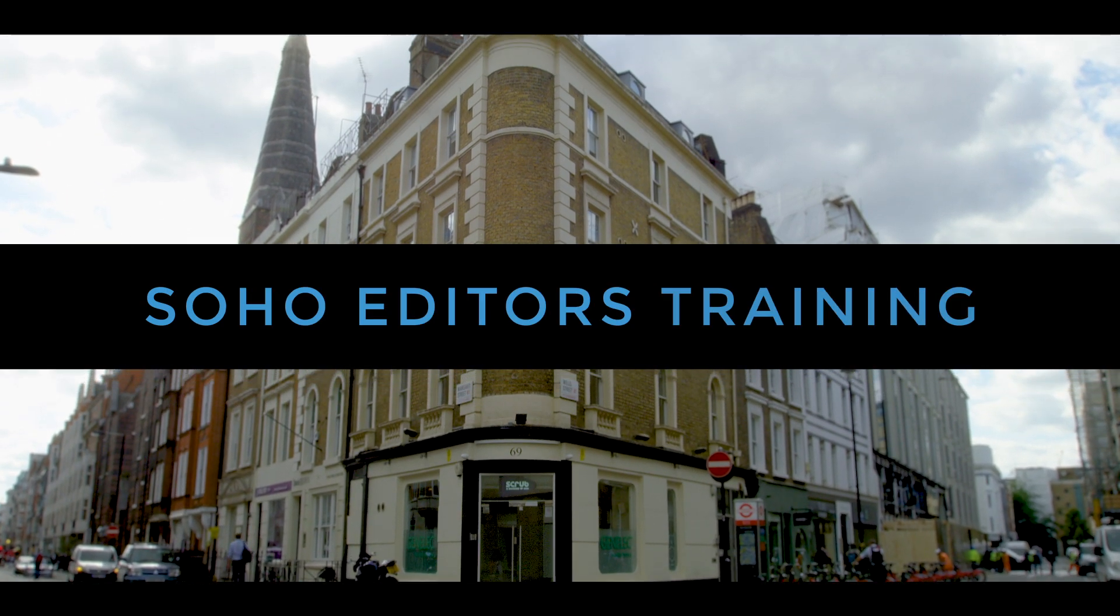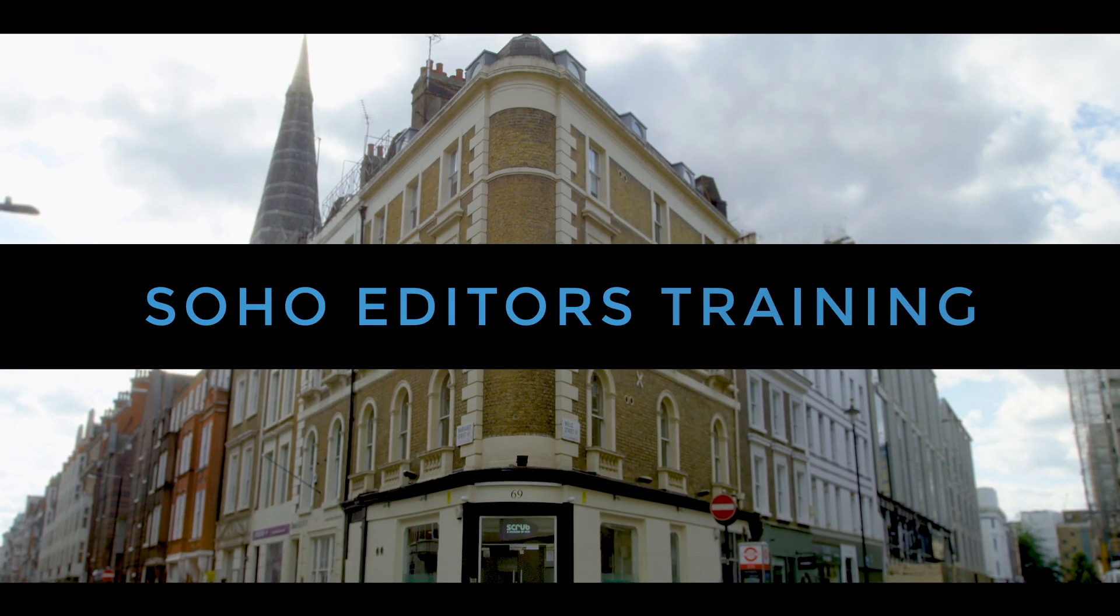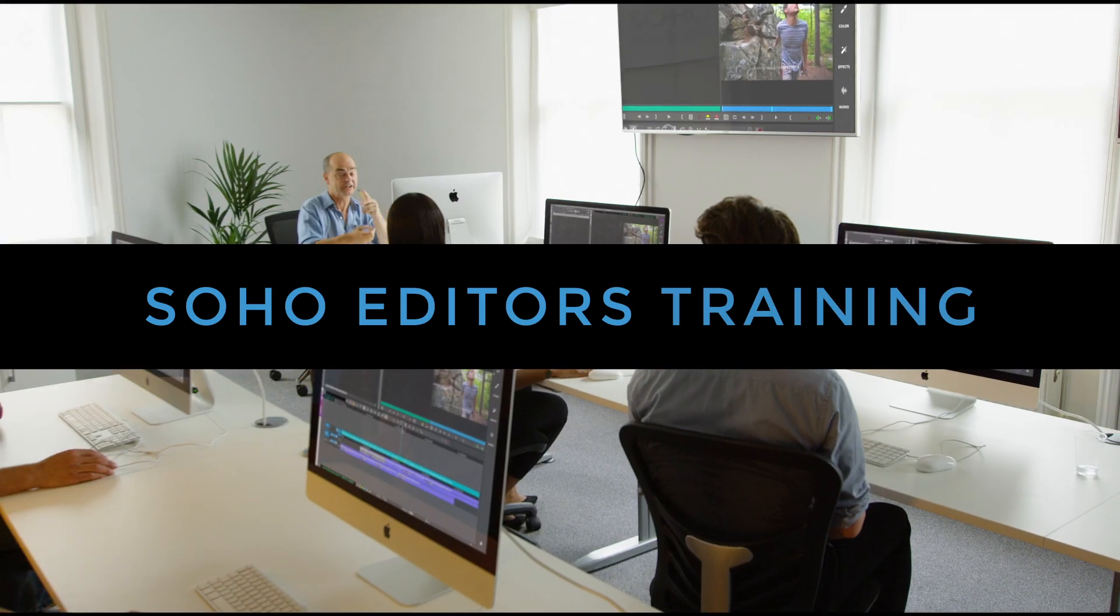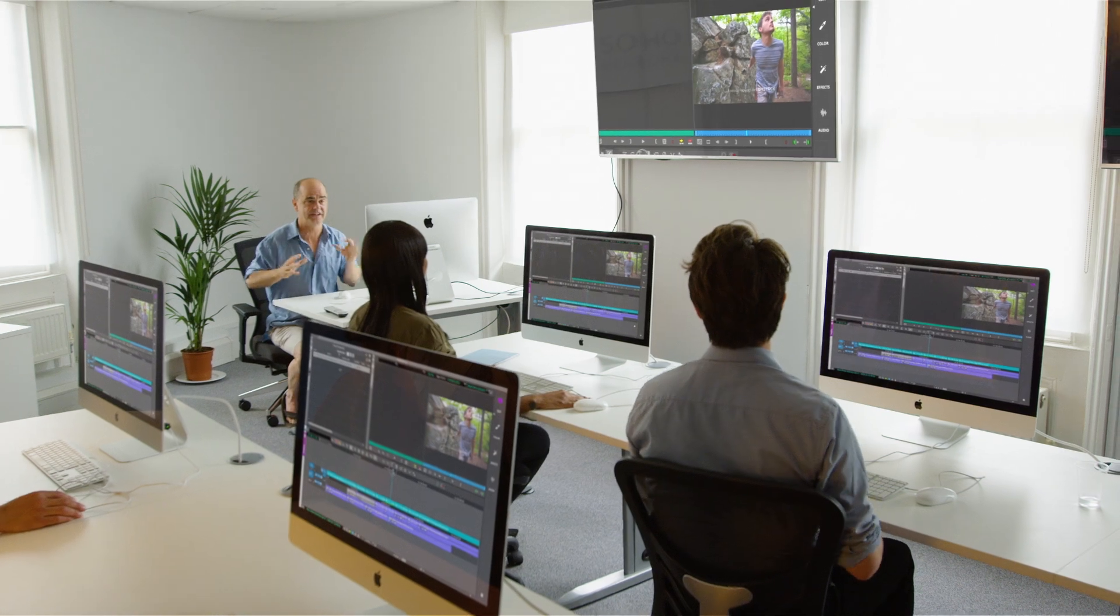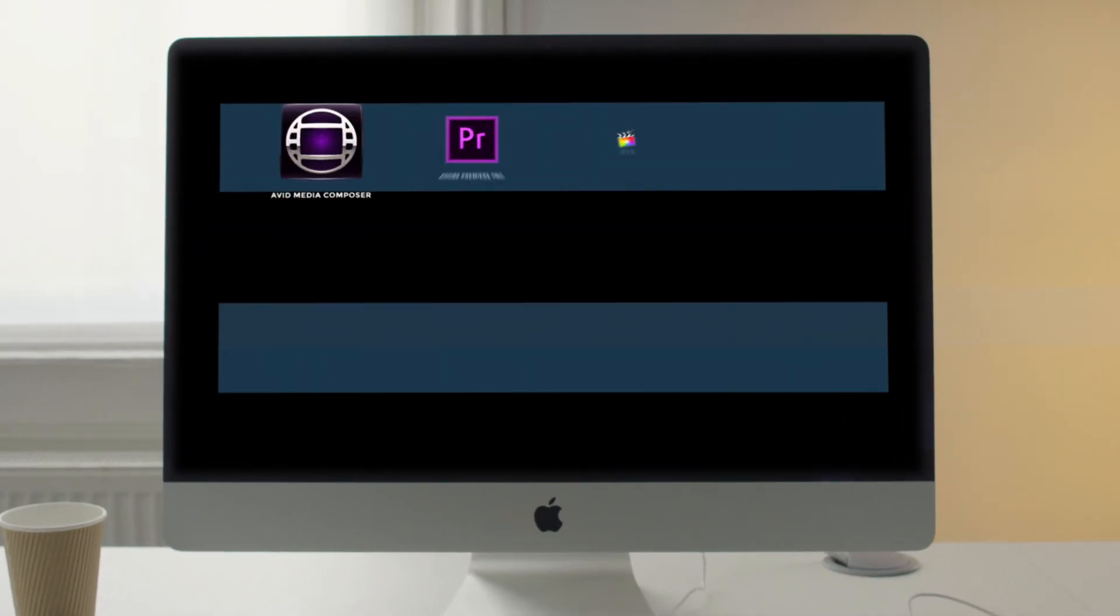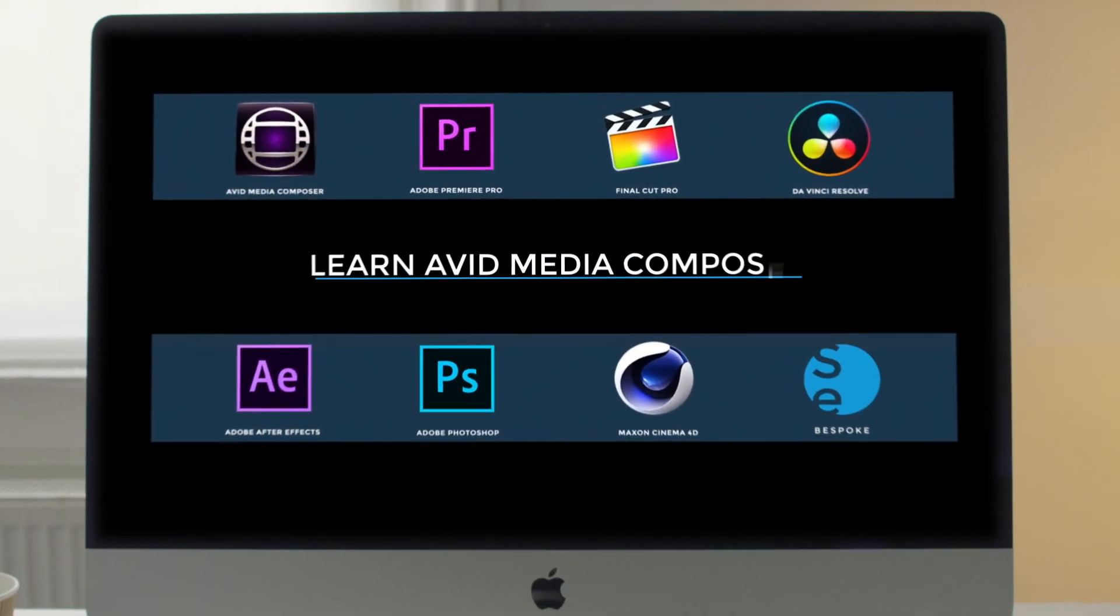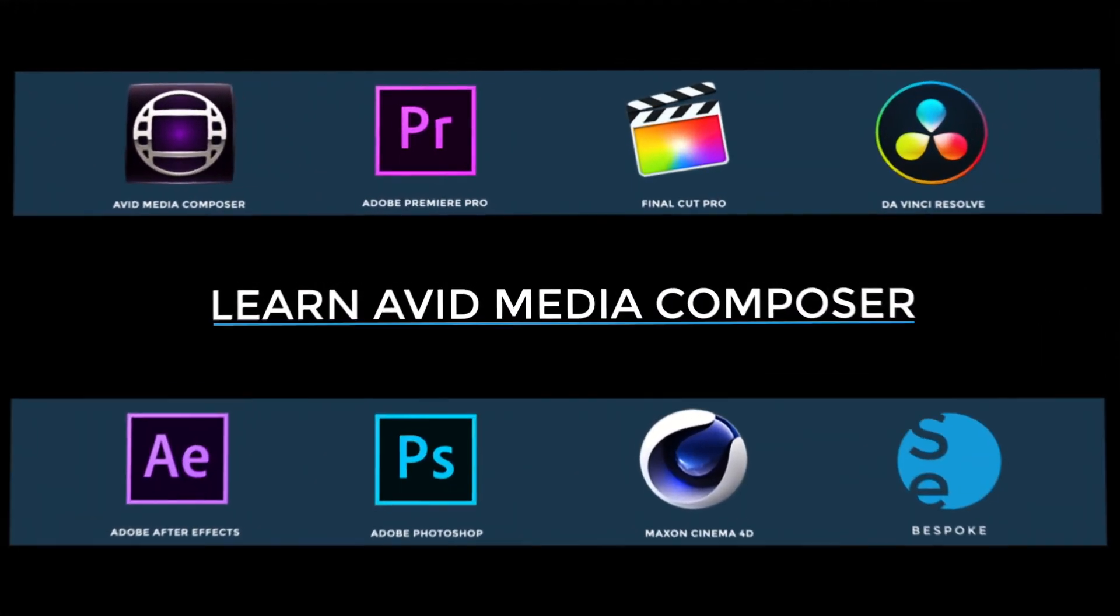Soho Editors is Europe's leading post-production training facility. Want to learn Avid Media Composer?